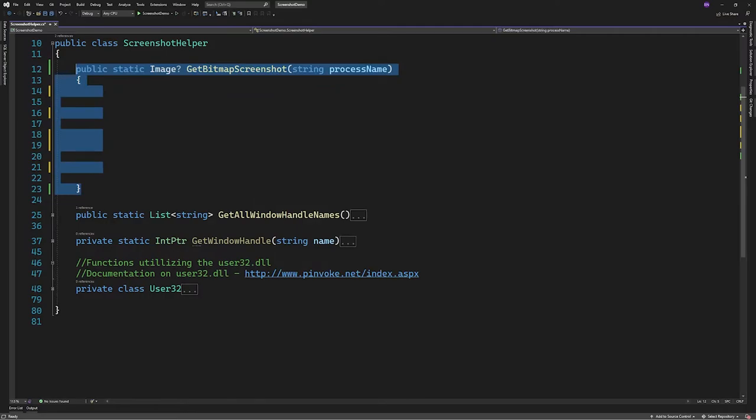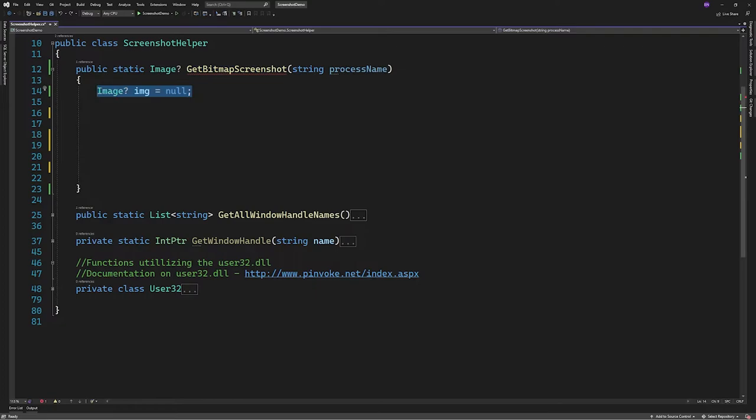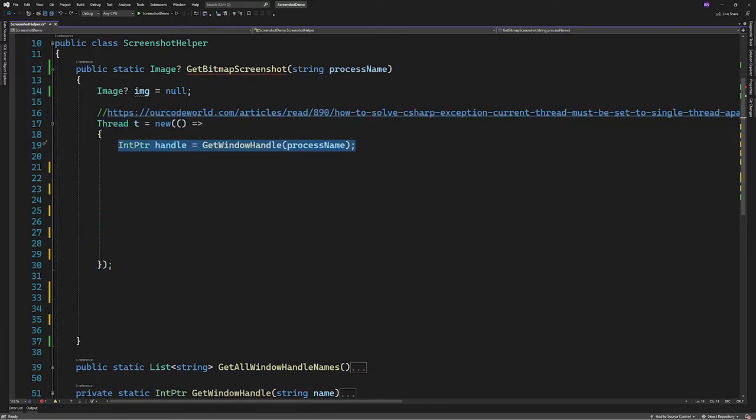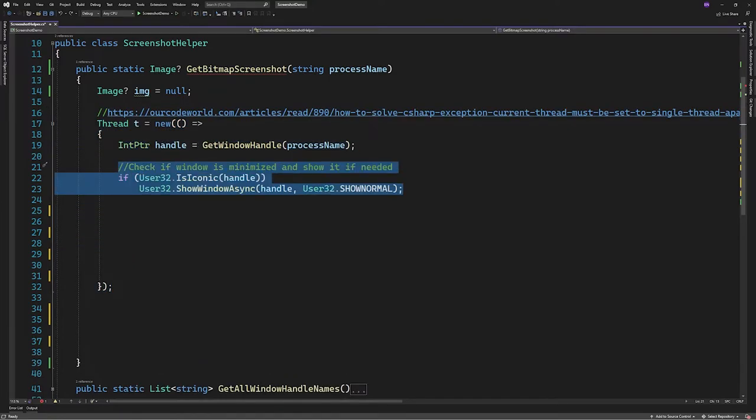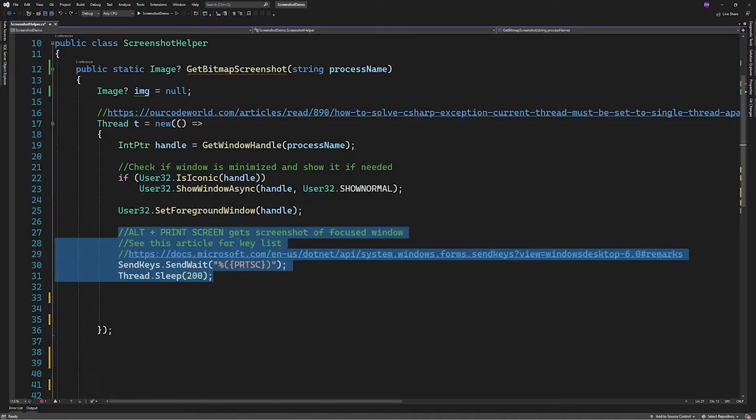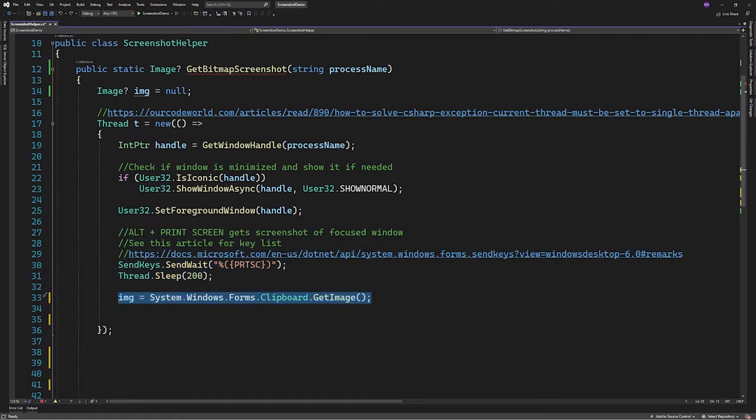So let's create a static function that returns an image and takes a process name of type string. Now I'll create a new thread but this is only necessary if you aren't using WinForms, say in something like a console application. Next up we'll get the handle for the window. Then check if the window is minimized. If it is, we'll show it and then set it as the foreground window so it's in focus. Then we'll use the WinForms SendKeys function to press alt and print screen and get the image from the clipboard.